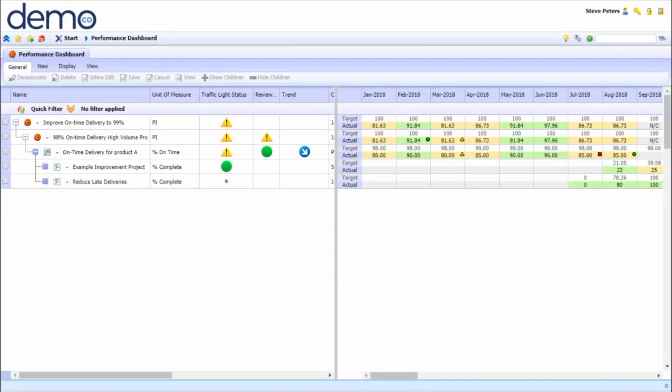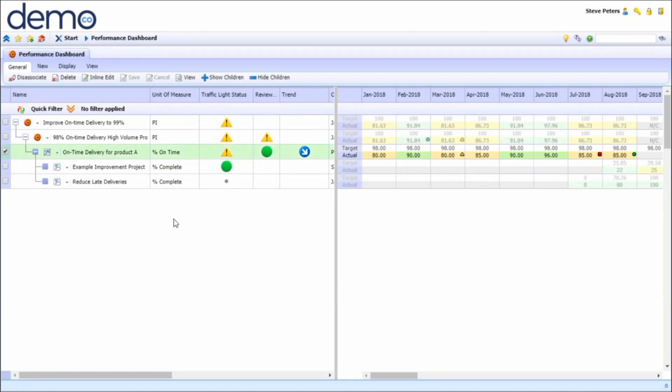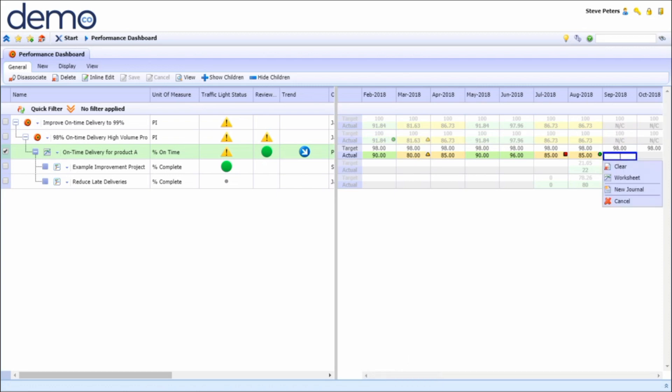You can easily provide a quantitative data entry for a metric. To do this, very similar to Excel, you would just have to click on the cell and enter in a number and press enter which will then populate the cell.